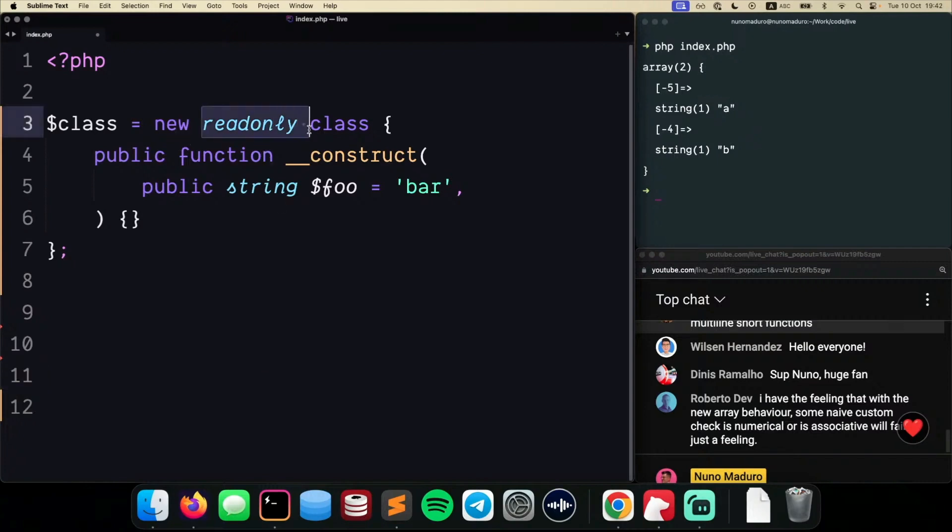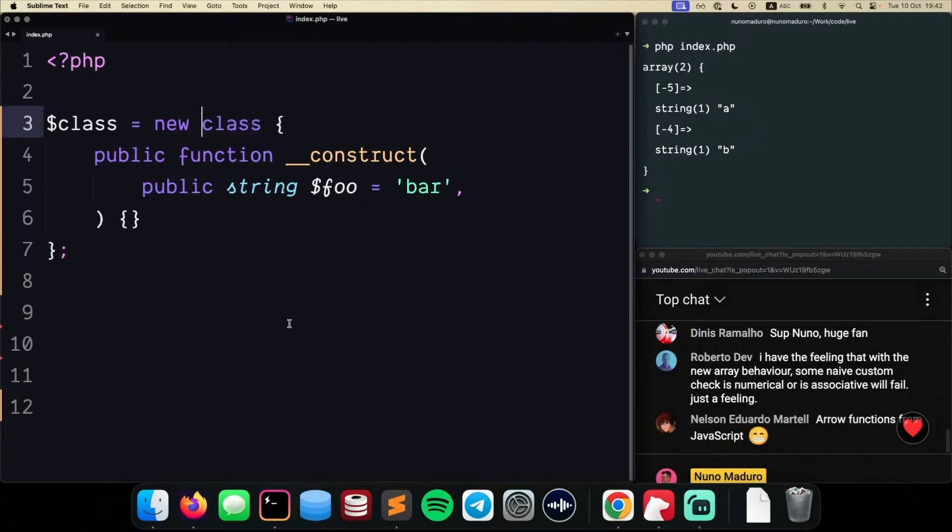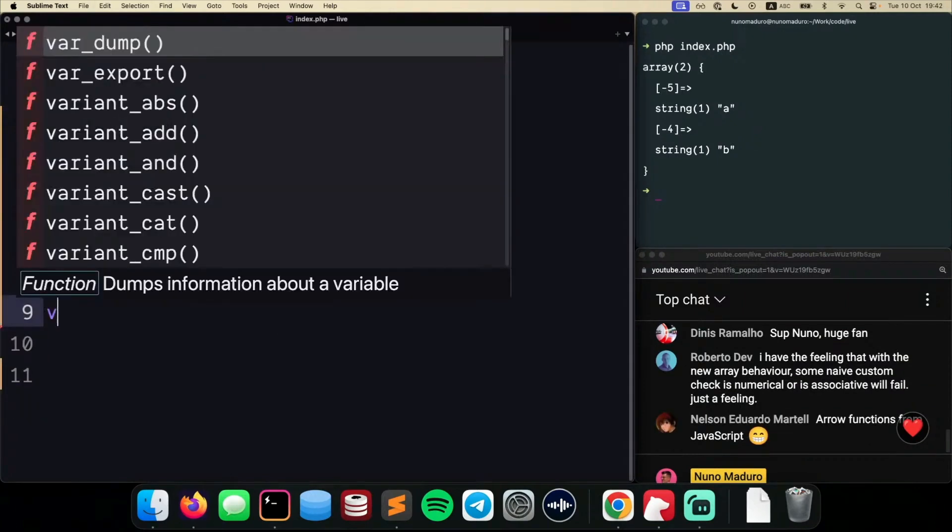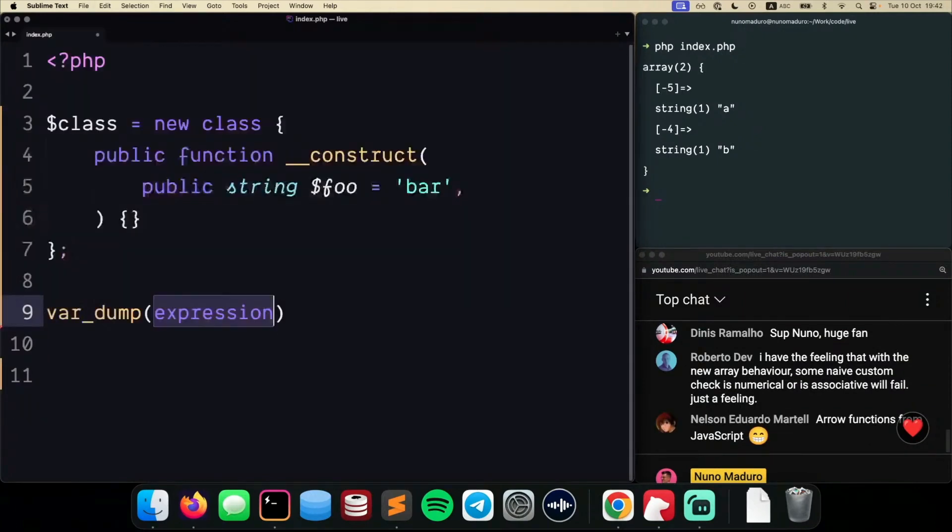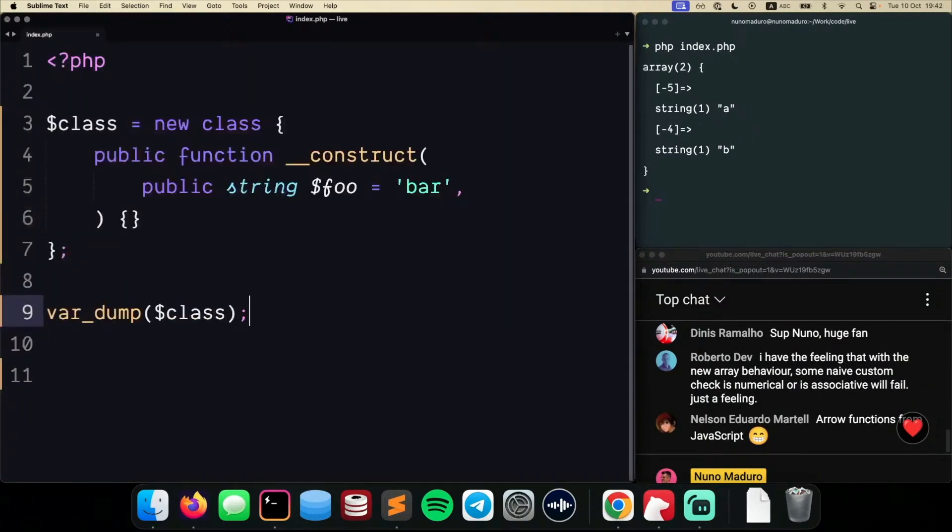You can now type read-only before the new class instance. So if you don't know what an anonymous class is, it's pretty much the possibility of creating an anonymous class object. So you don't have to specify the class name.